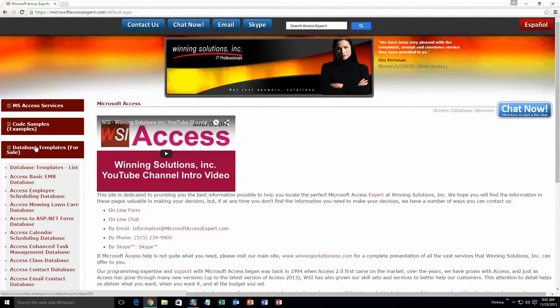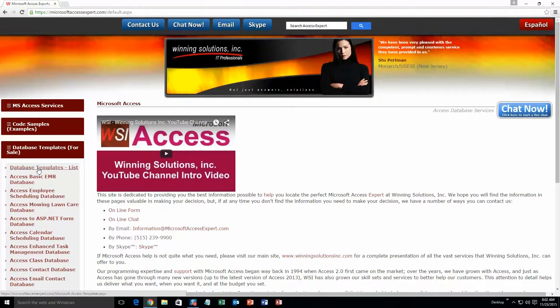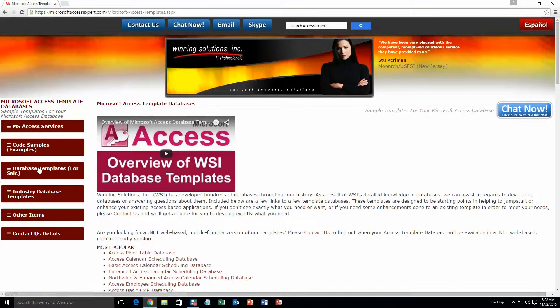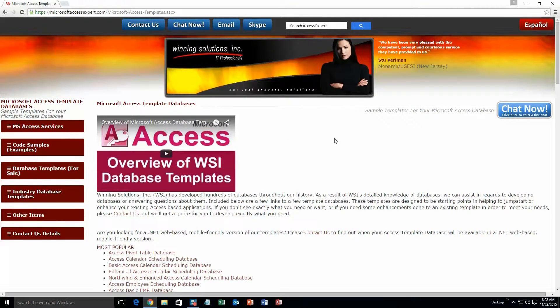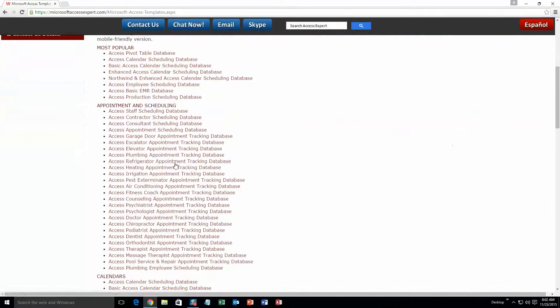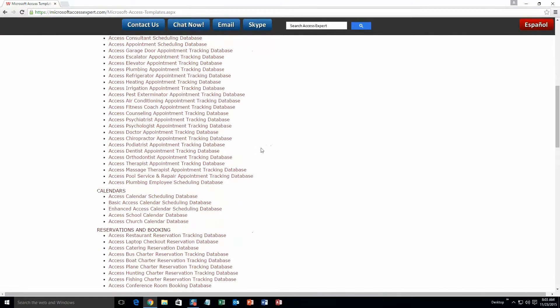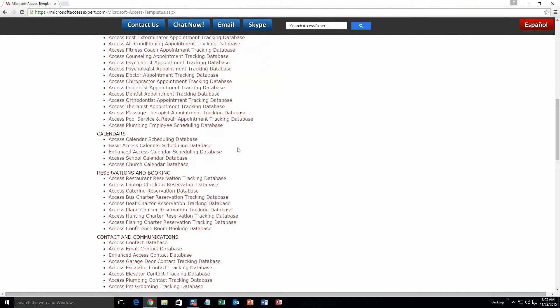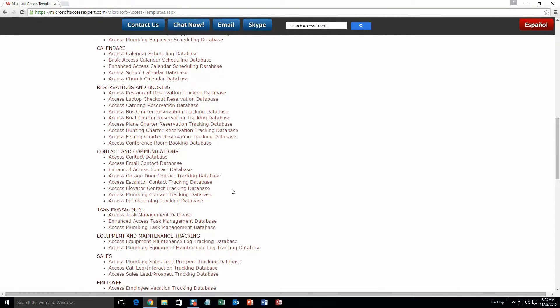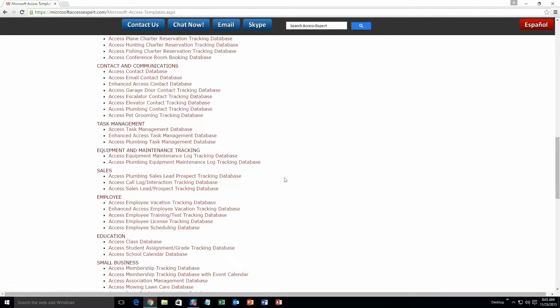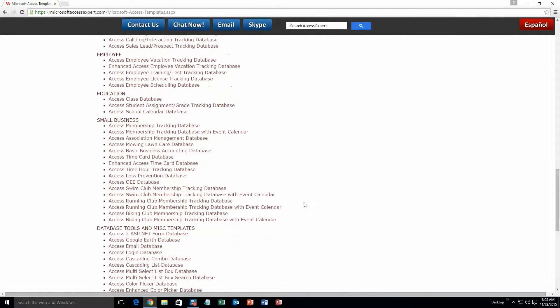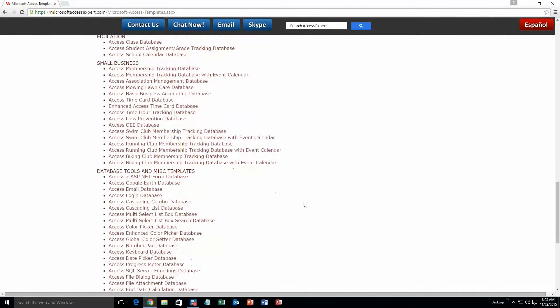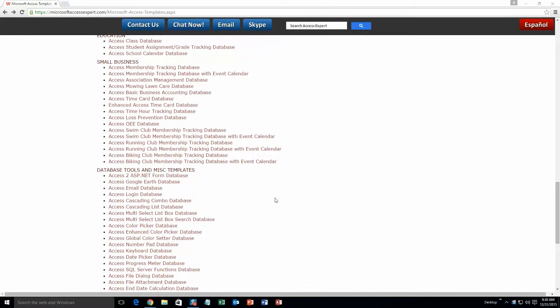A sub list then opens up and you need to select the database templates list button to view the list of all of our templates that we offer. The list is broken up into categories. The different categories that we currently have are our most popular ones, appointment and scheduling databases, calendars databases, reservations and booking databases, contact and communications databases, task management databases, equipment and maintenance tracking databases, sales databases, employee databases, education databases, small business databases, and last but not least database tools and miscellaneous templates. And today we are going to be taking a look at the Microsoft Access Counseling Appointment Tracking Database Template.